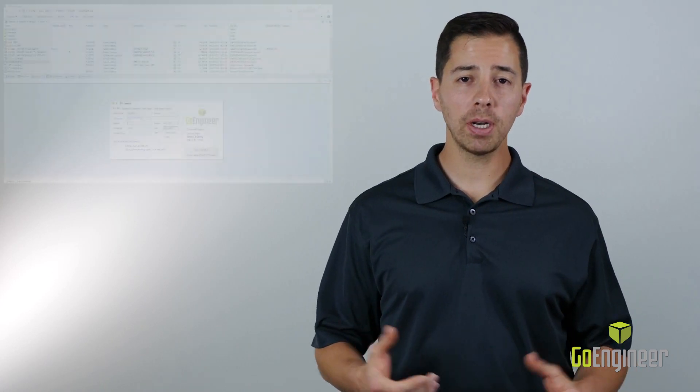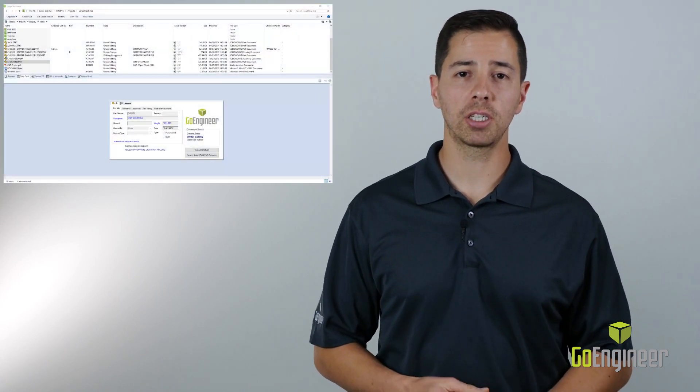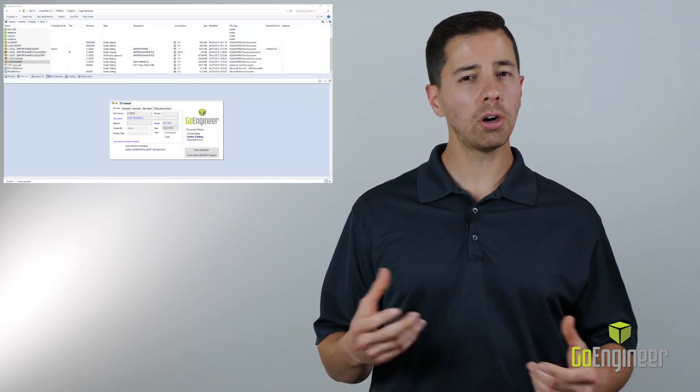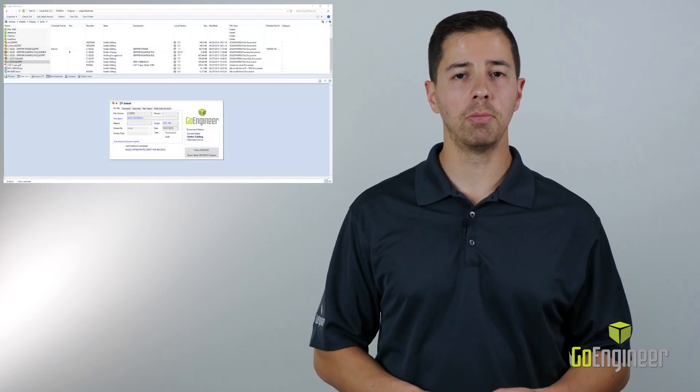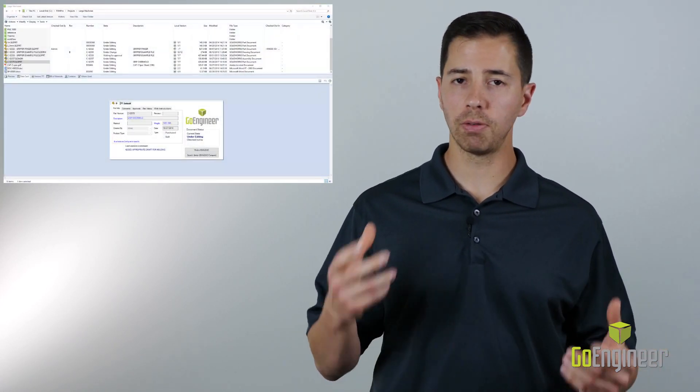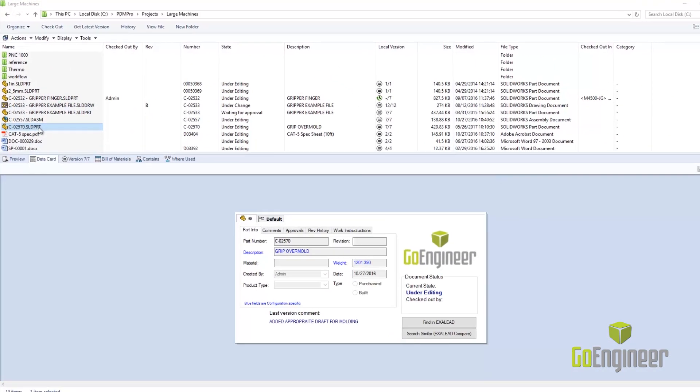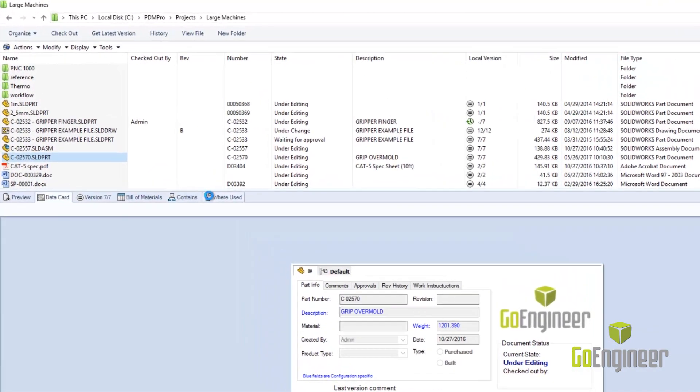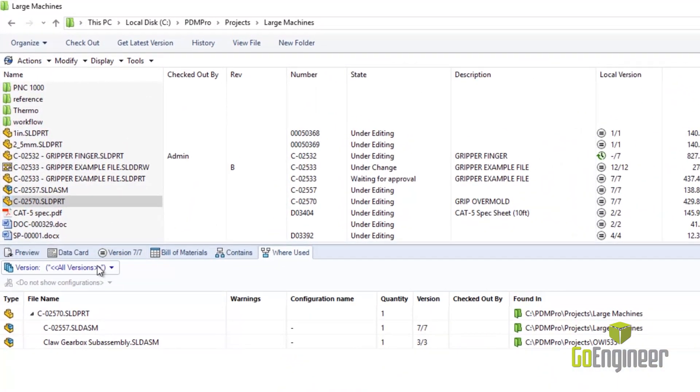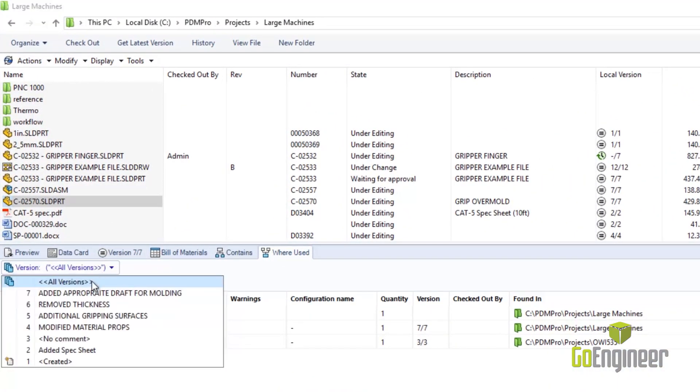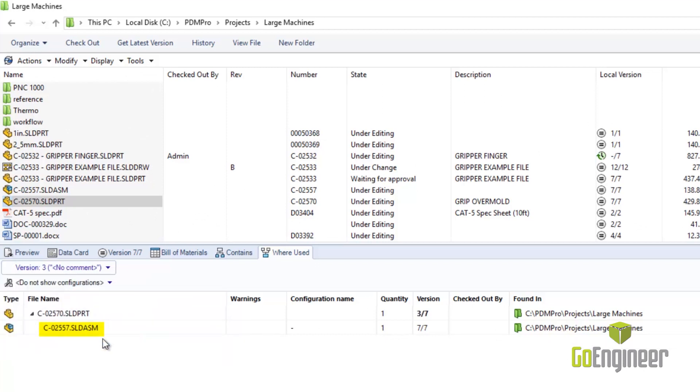As a company grows and its products mature, we ultimately end up creating multiple versions and revisions of the same parts and assemblies. No longer do we need to come up with complex naming conventions to try and keep track of everything because PDM does that for us.